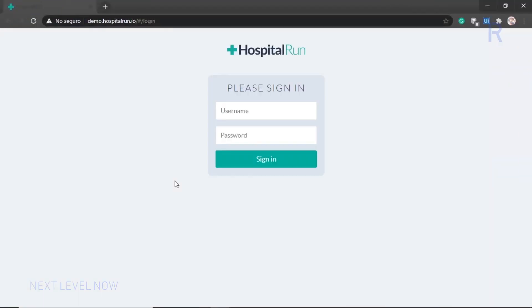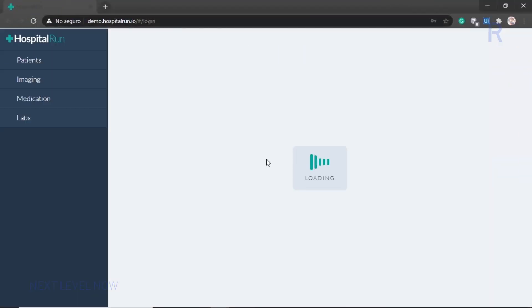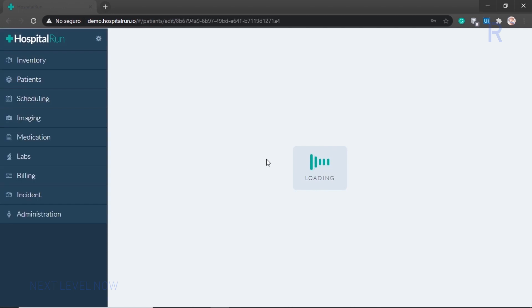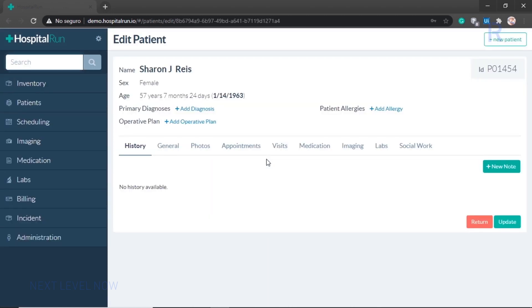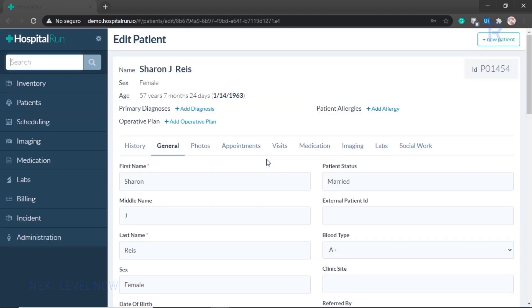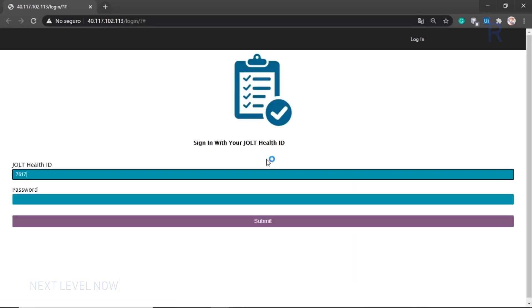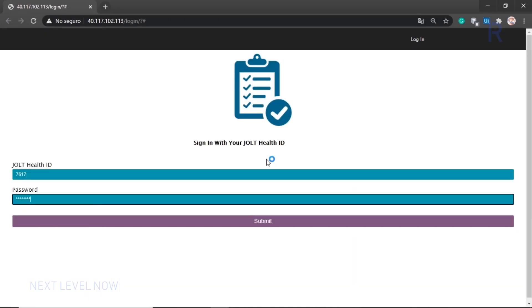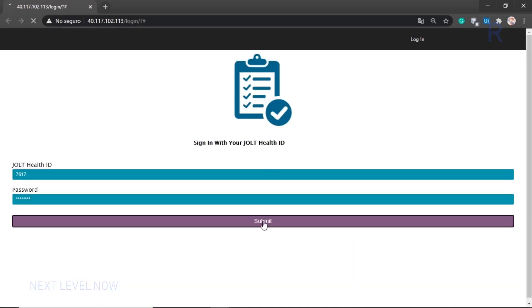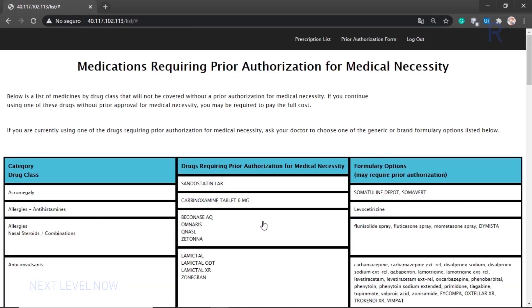To begin, the bot logs into the EMR and reviews the first patient and the requested prescription. The bot then logs into the insurance provider's online portal and reviews the list of prescriptions to determine if a prior authorization is required.